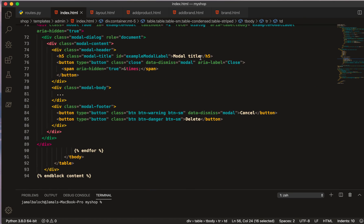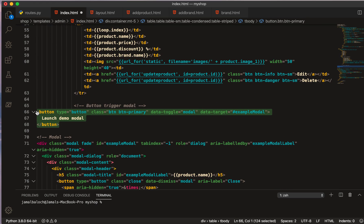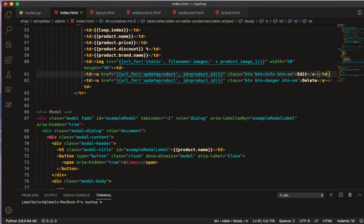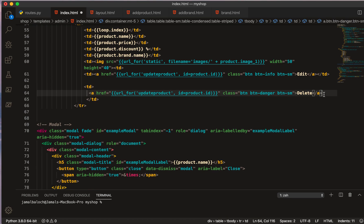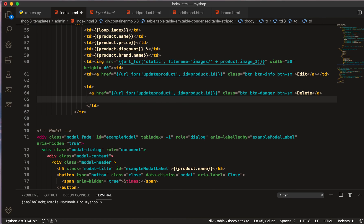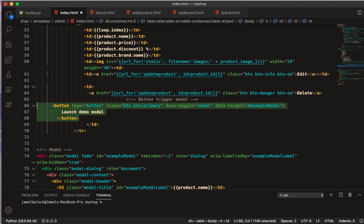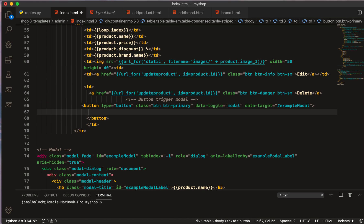And now the upper part here, I will just come and replace this a tag with this button. You can see the modal button here. And I will make it a little bit closer and give it name of delete, and then type is button.